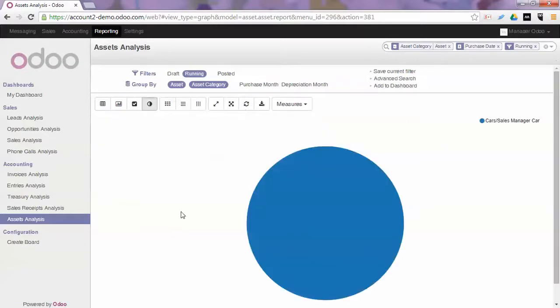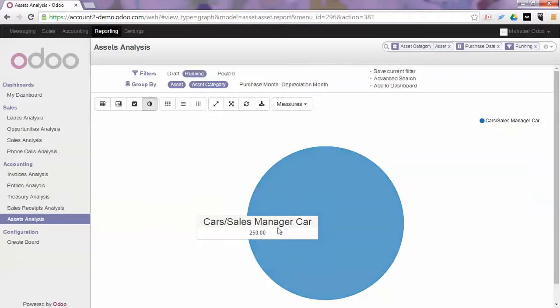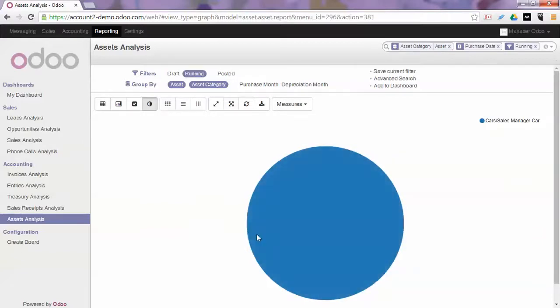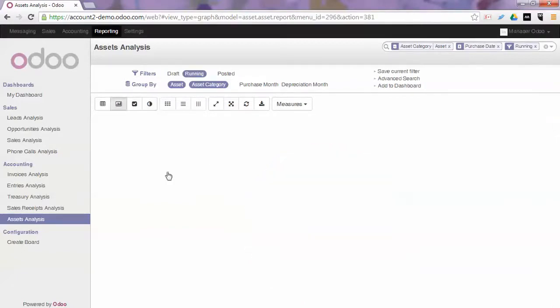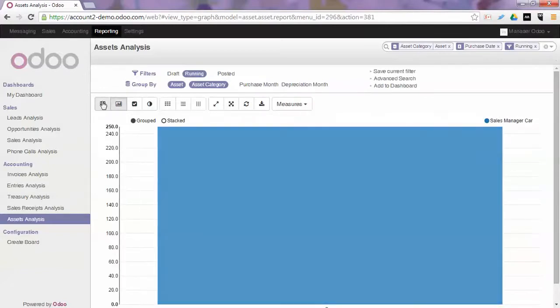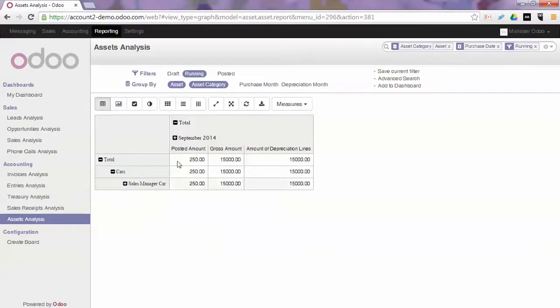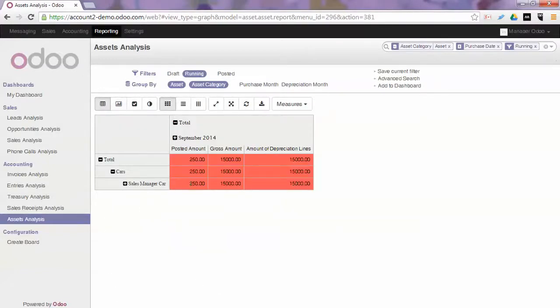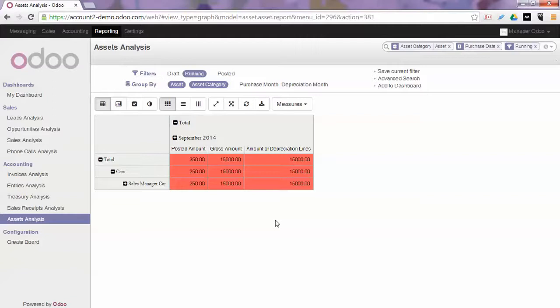You can also click the sales manager car to see the actual number of depreciations already made. You can create a heat map and see which are the most important amounts. Since we only have one asset, of course this is not very explanatory, but I just wanted to show you the reporting methods for assets.